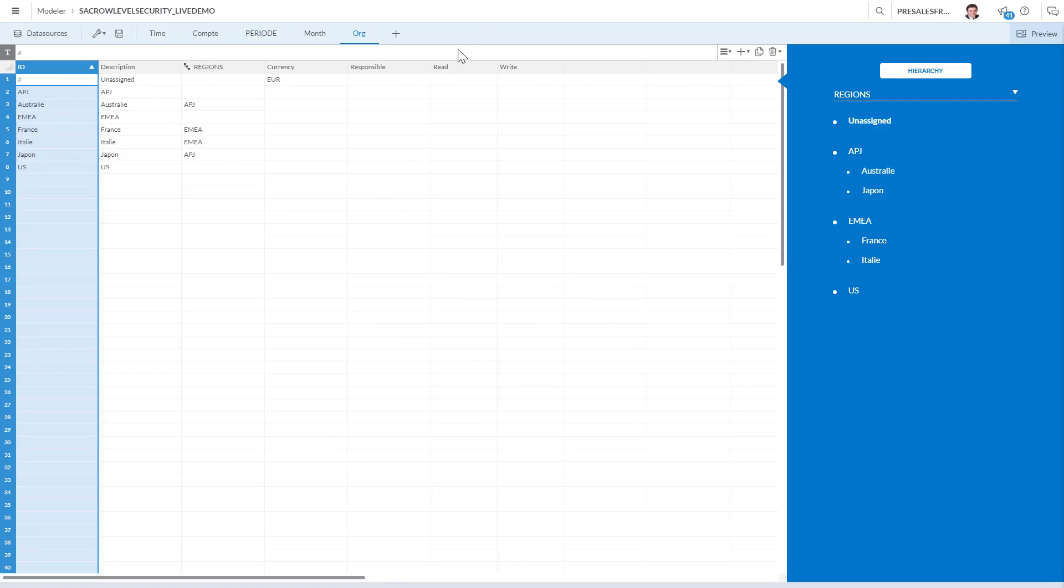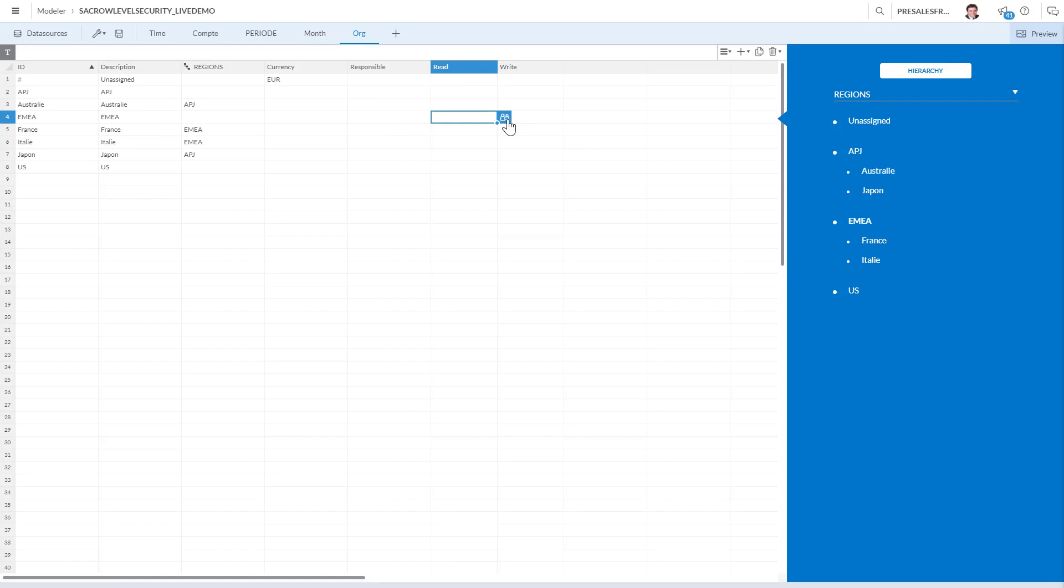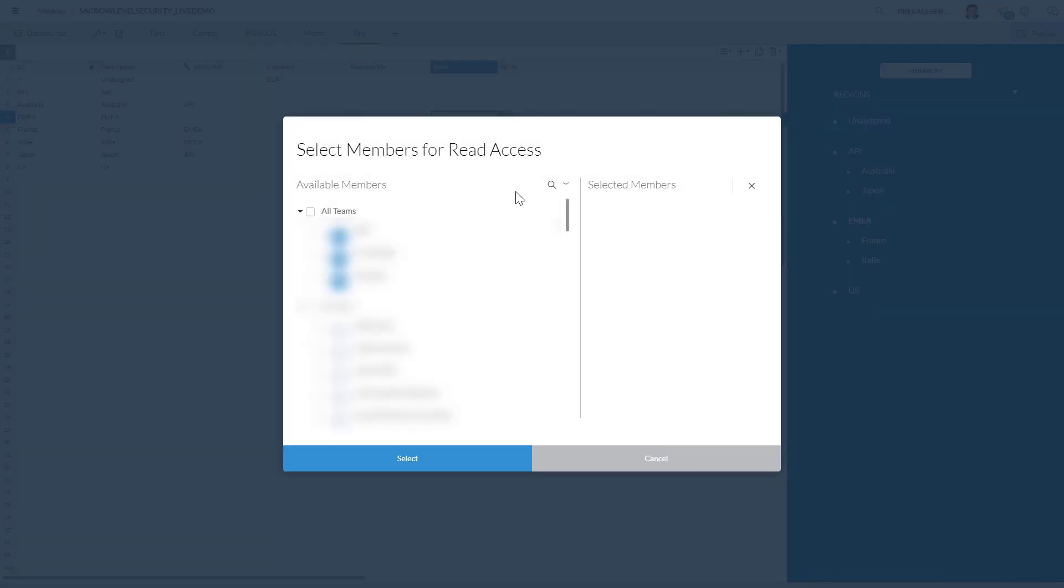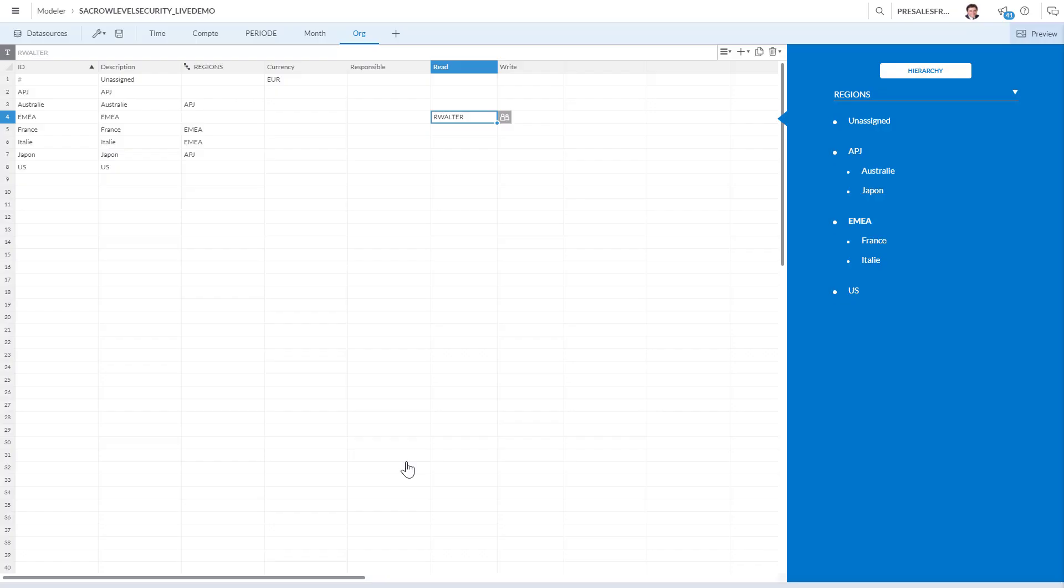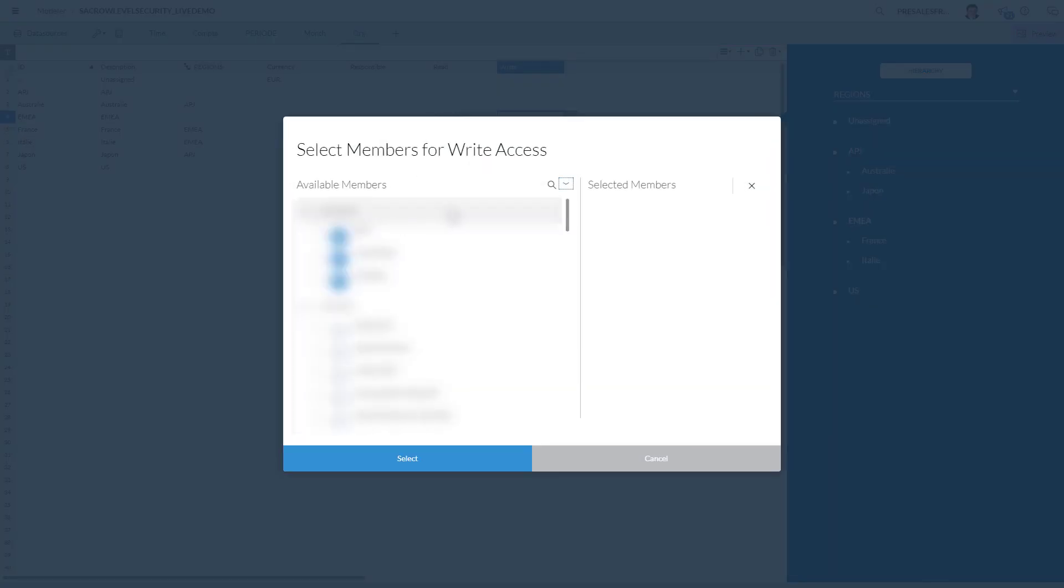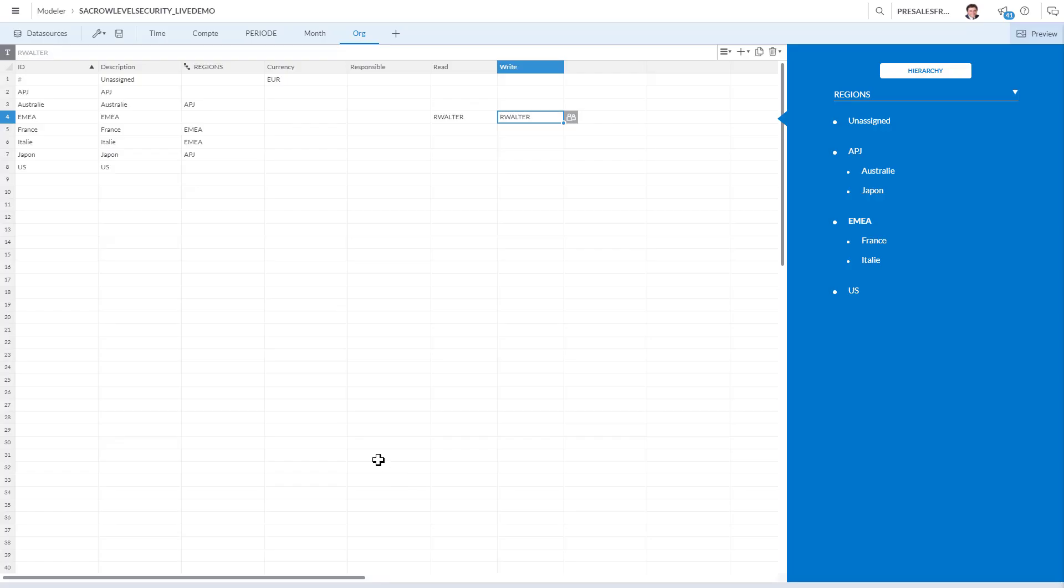Here we see we have two new columns with read and write. As the creator and as an admin, I'm gonna be able to see everything in there. But I'm gonna add a second user, I have two users here, Raphael Walter. I'm just gonna give read access only to EMEA to this second Raphael Walter. This is a completely different account. Even though they have the same username when you connect, these are completely different user IDs. Now I'm gonna save this.